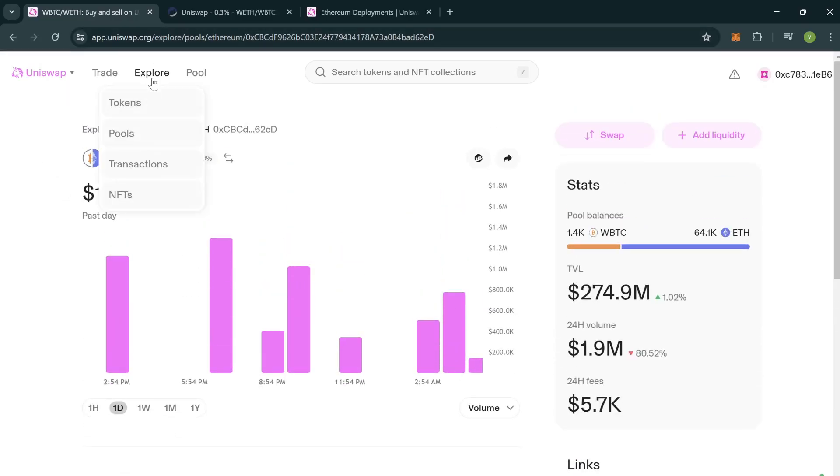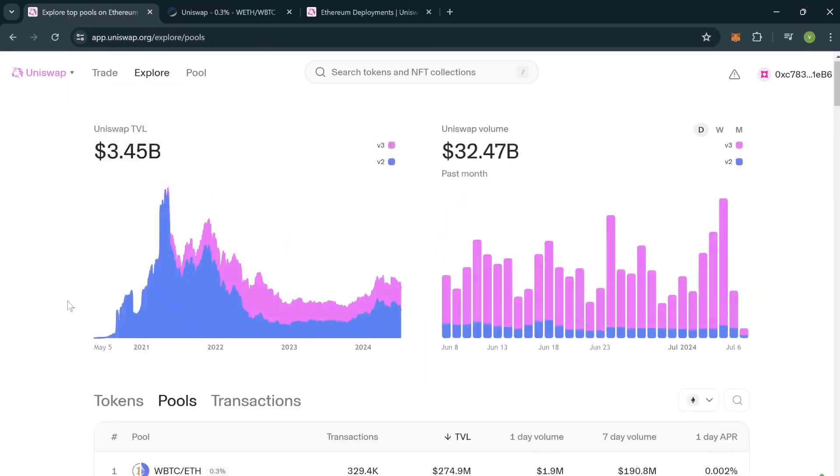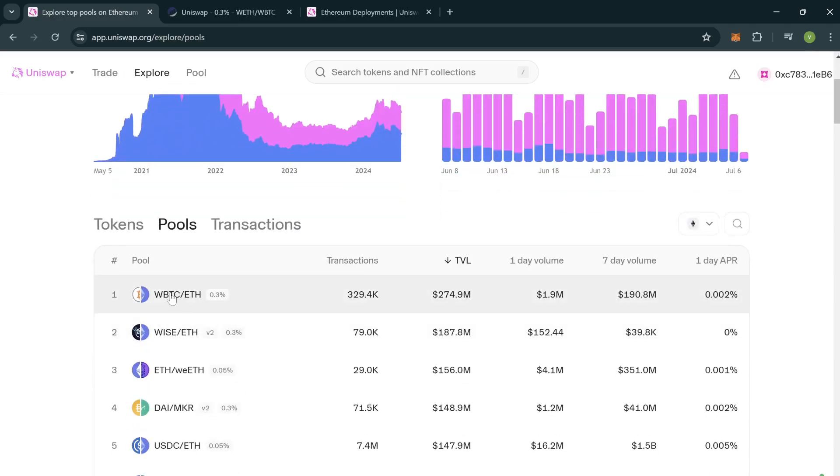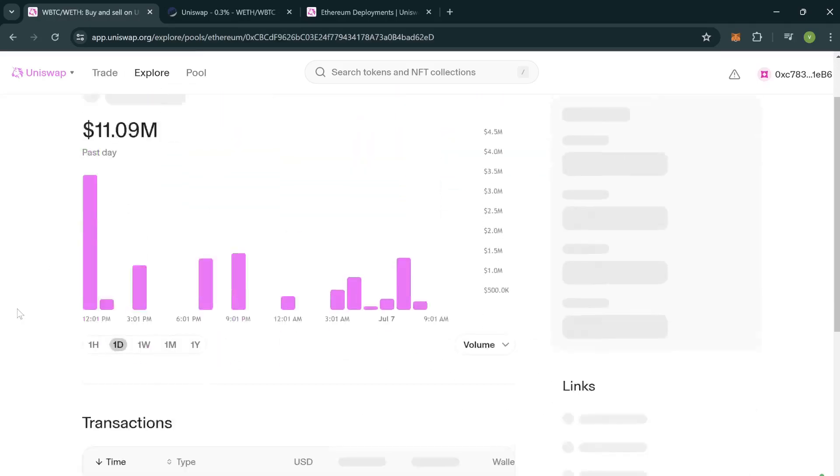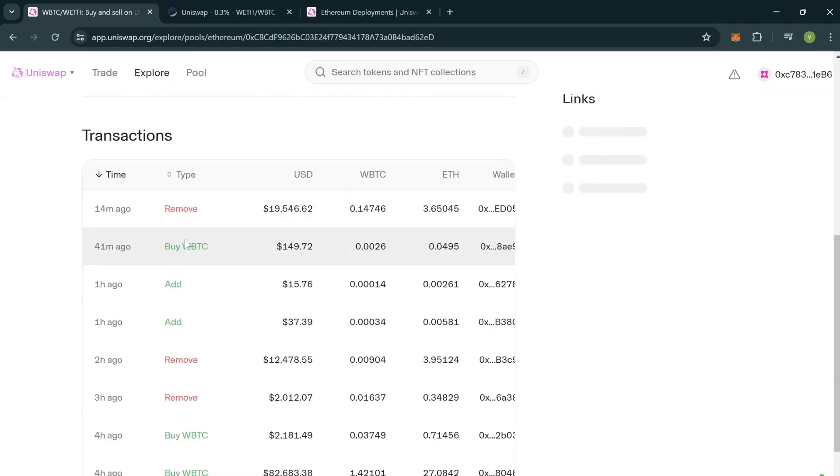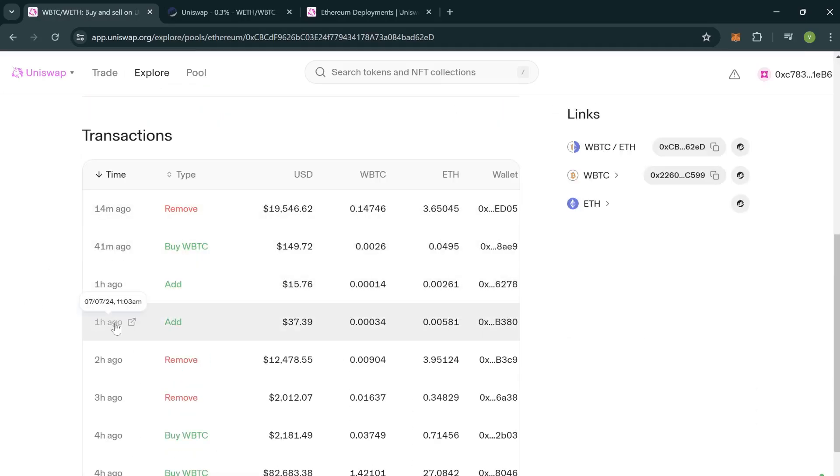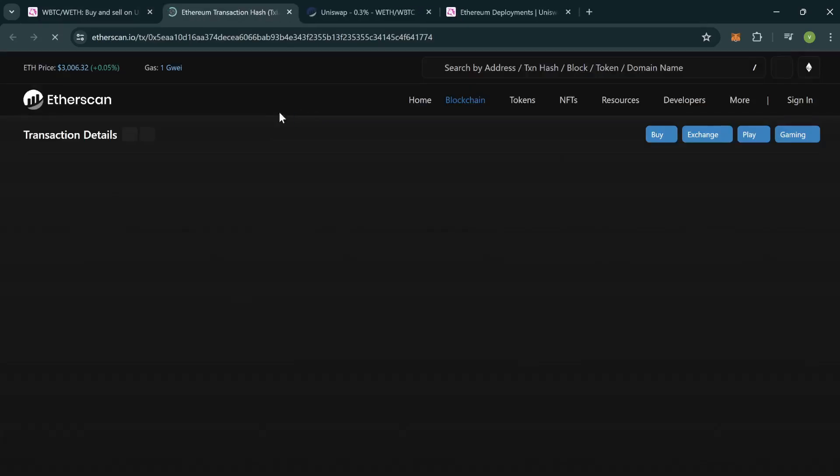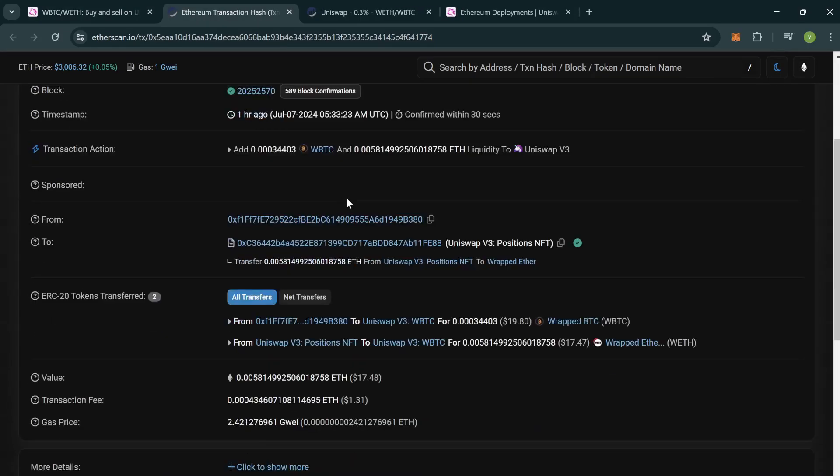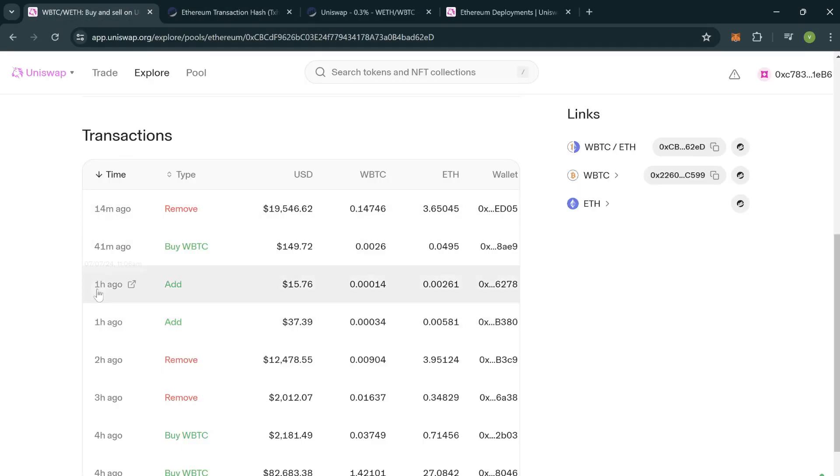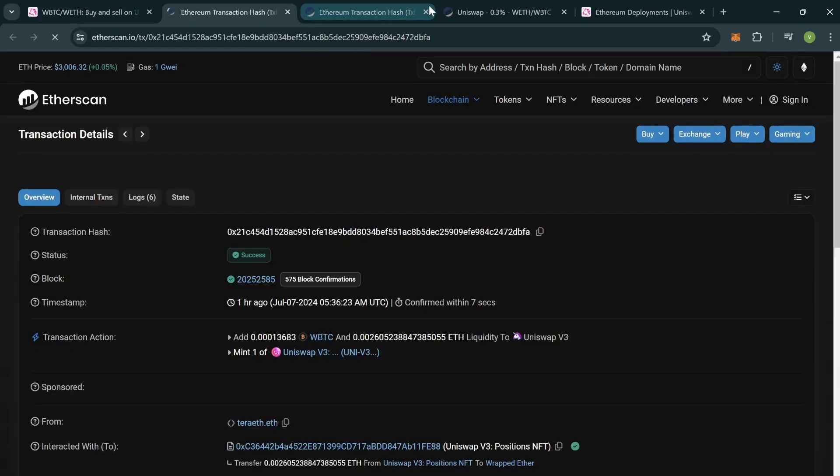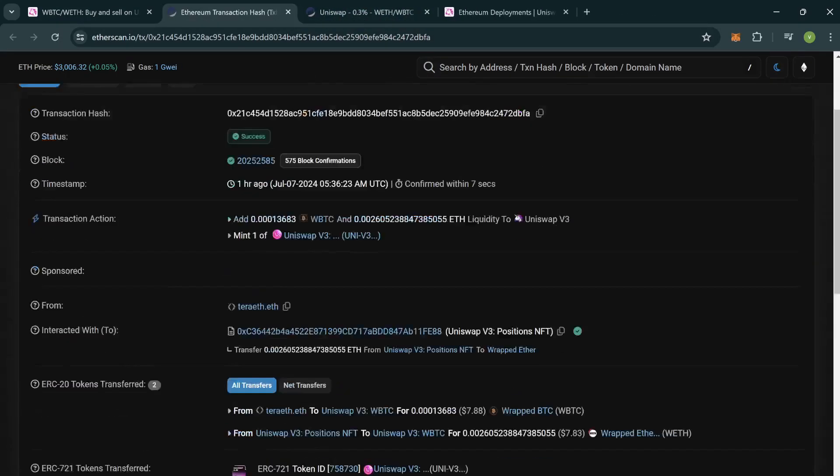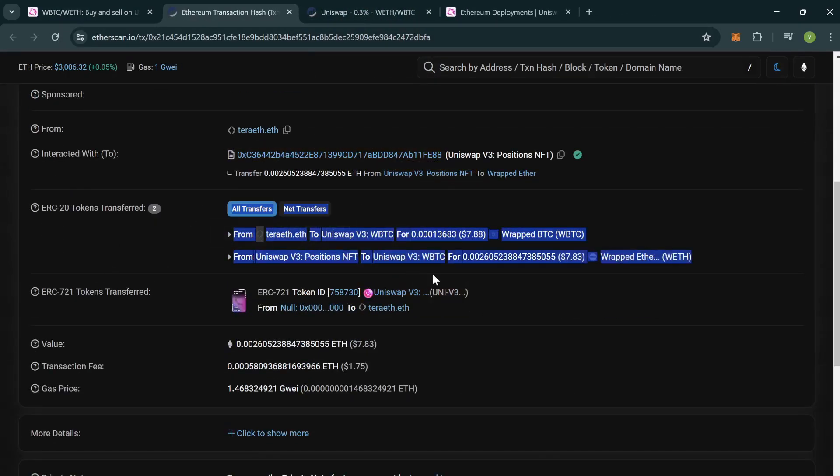In that, you can click on Explore, then on Pools, and then you can select a particular pool. In transactions, search for an add transaction and click right here. It will be redirected to Etherscan. So this is not an add, you can go to another one.